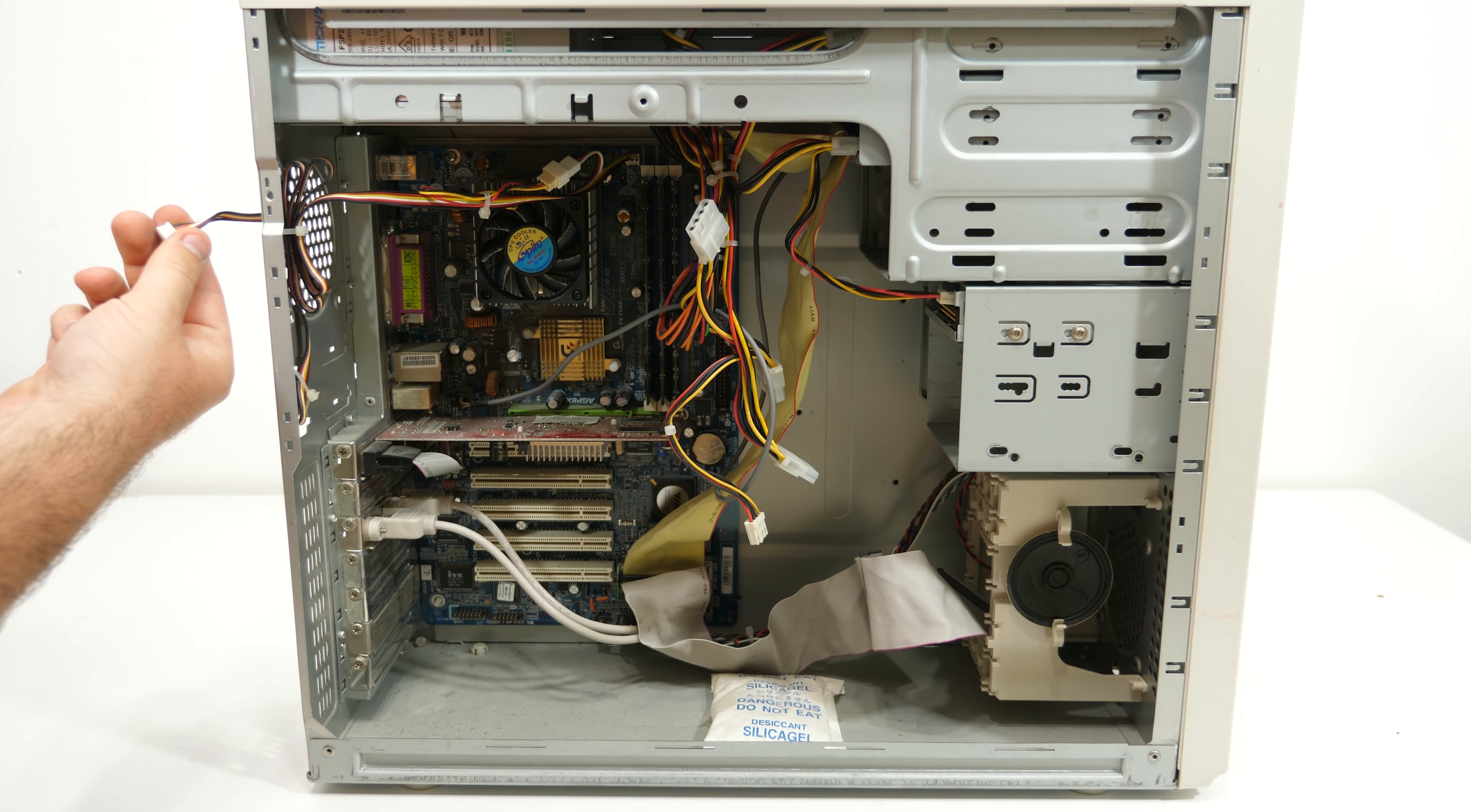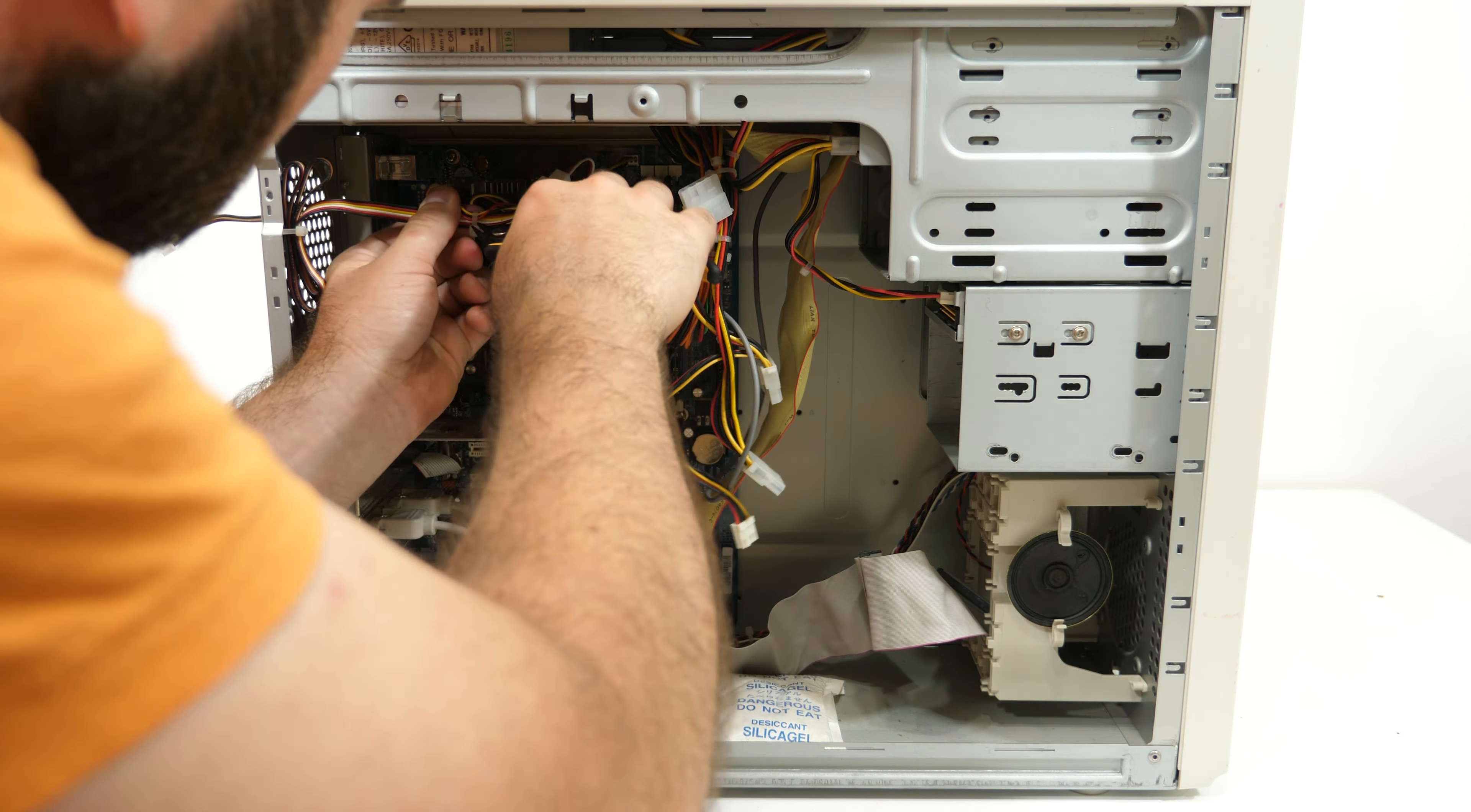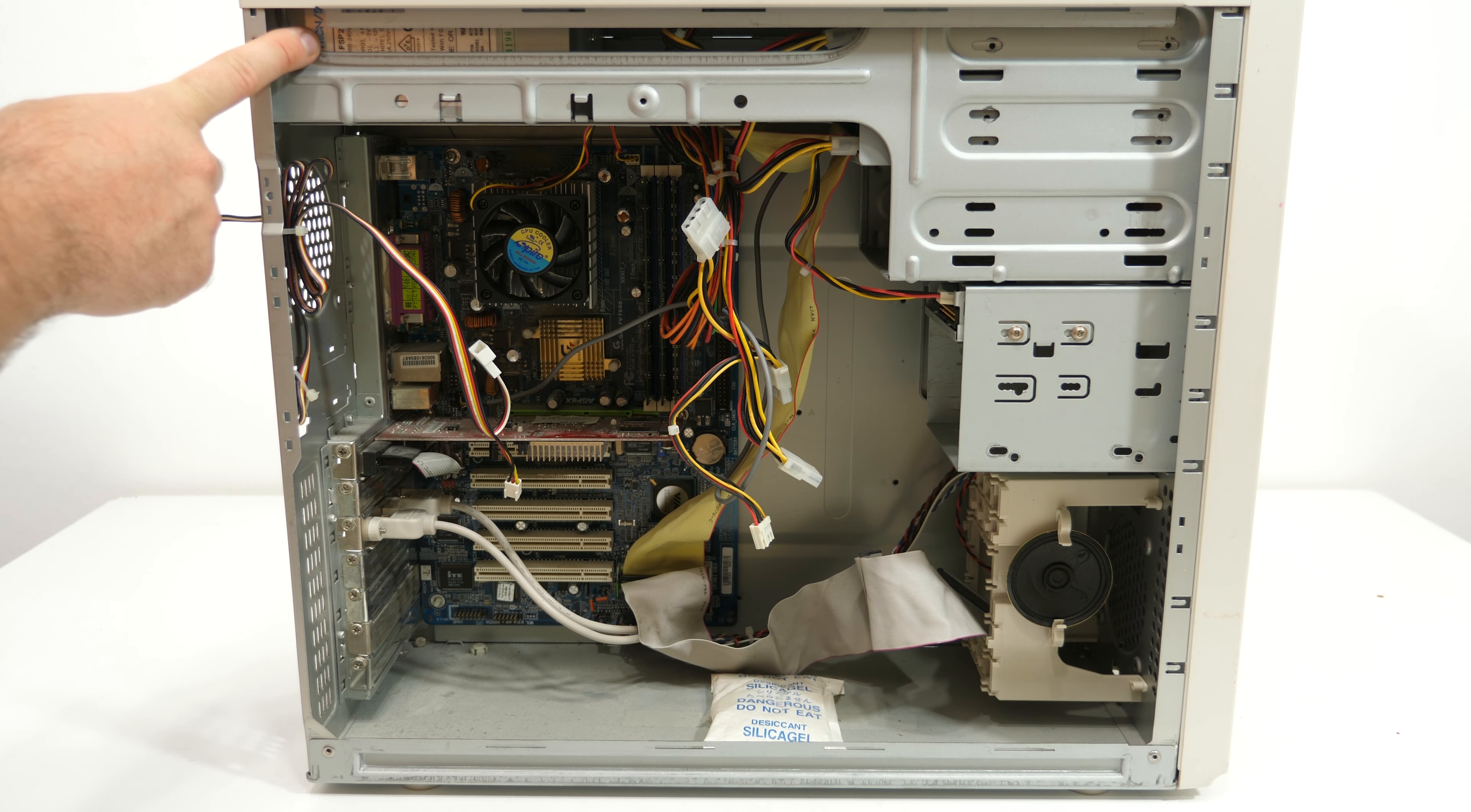So I can plug the fan now directly in the motherboard without this cable. The power supply is an FSP 235 watt. I think this is the original power supply when it was a Pentium 3 and they upgraded to a newer system.